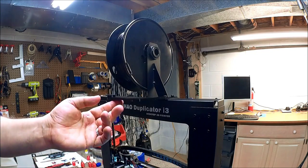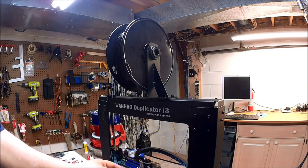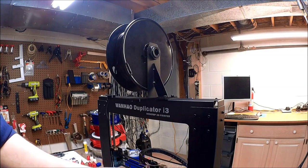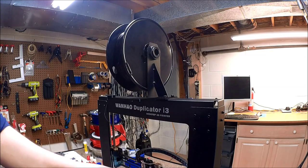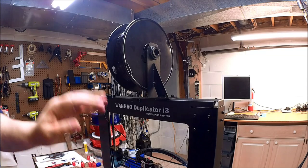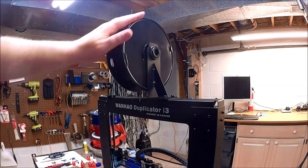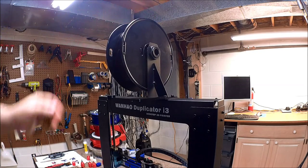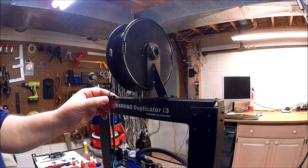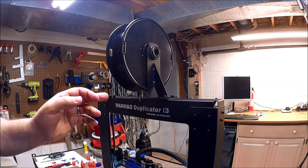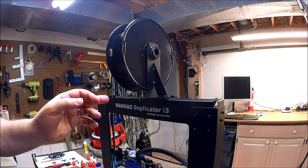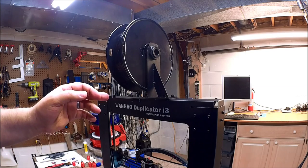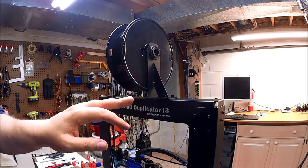This holds the filament straight as the head moves back and forth across the bed. It keeps the filament relatively straight as it pulls through. Now, I think this could have been a little bit tighter gap. I'm a little concerned about how it might pull out, so we'll just see.